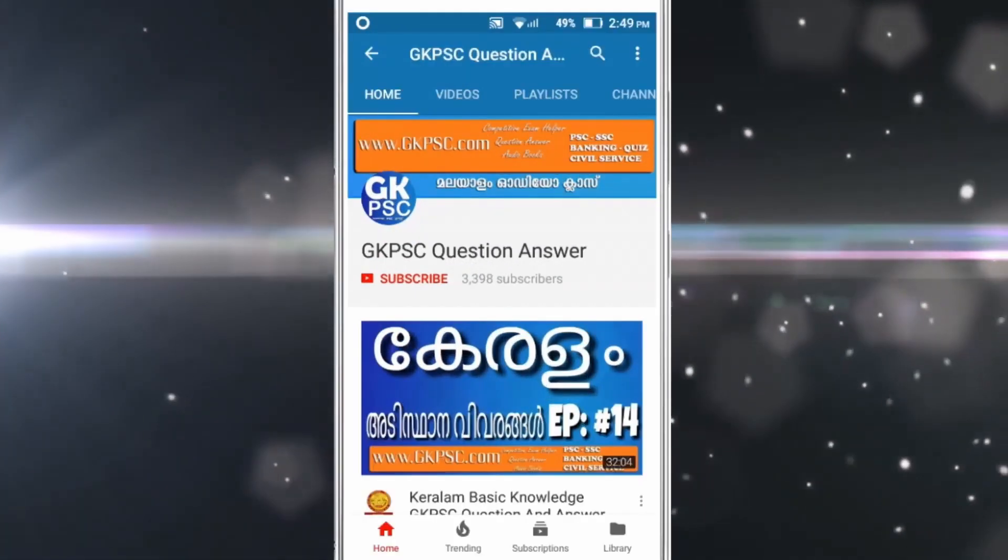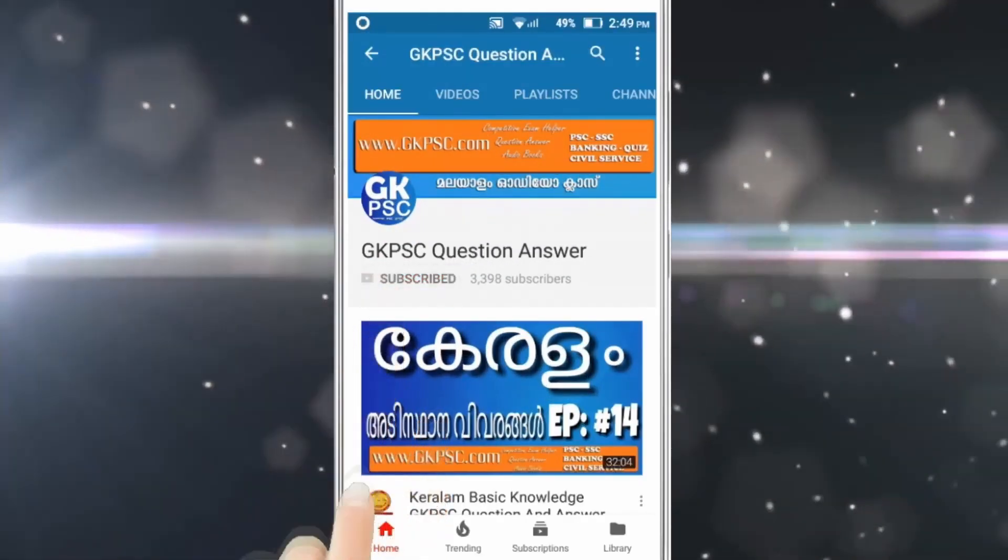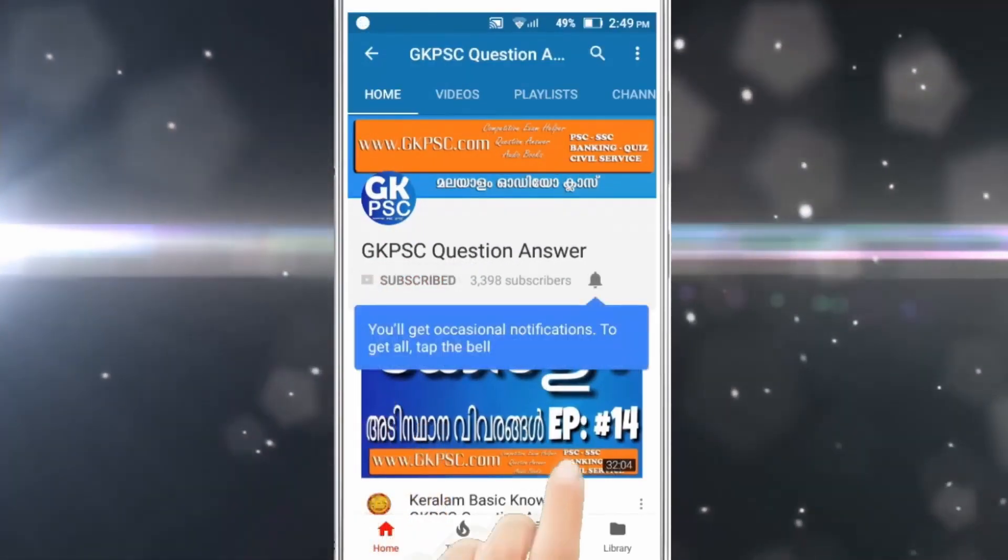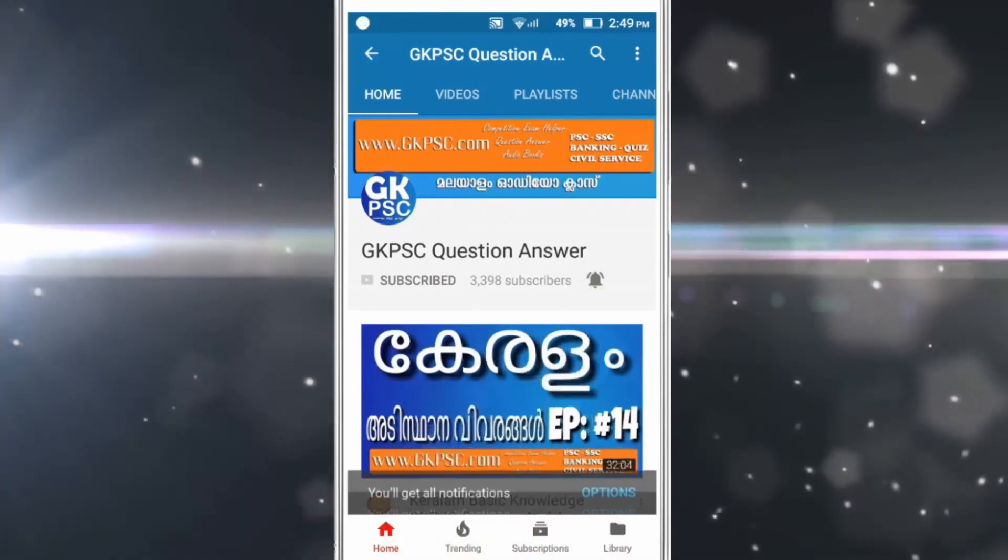If you are subscribed to GKPC channel, press the bell icon.